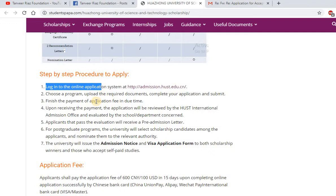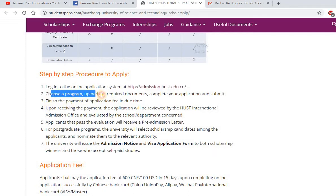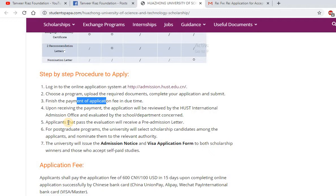The step-by-step application procedure is simple: first log in to their online application system using the provided website, make an account, and apply. After logging in, choose a program, upload required documents, complete your application, and submit. The process involves about three to four steps, then finish by paying the application fee.